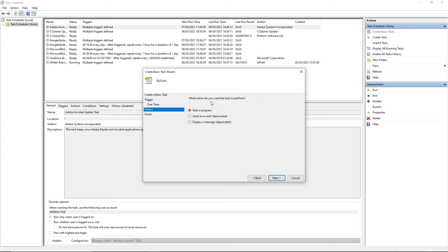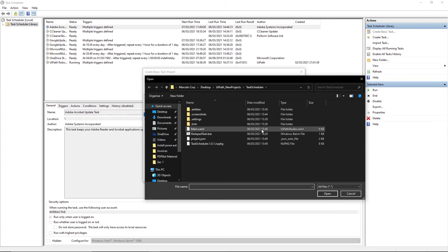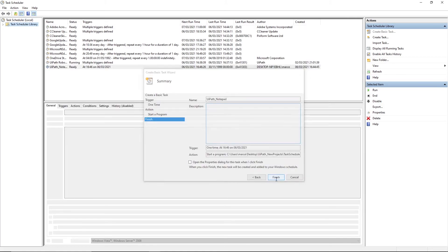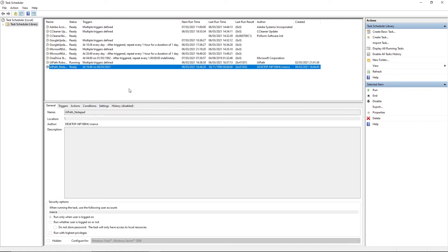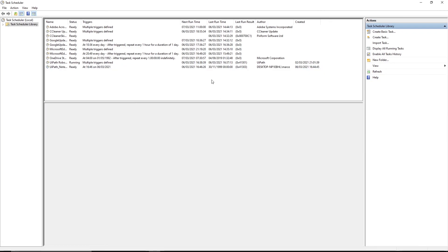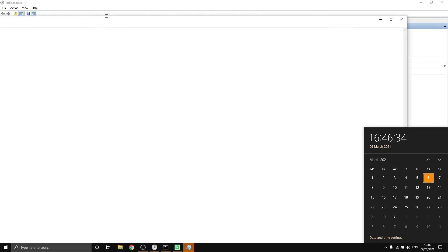For the action, choose 'Start a program' and click Next. Now we need to provide the full path of our script. Click Browse and select the batch file we created, then click Next and Finish. The task is now created. We just need to wait a minute or two and it should execute our automation automatically.